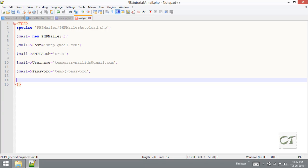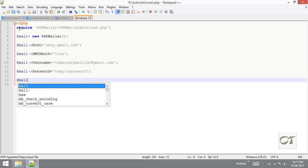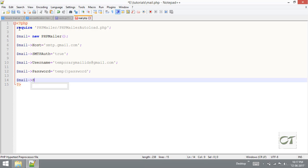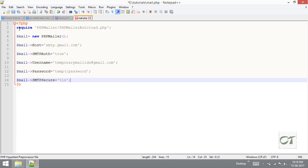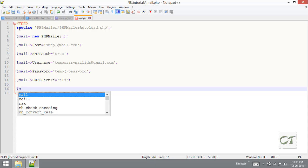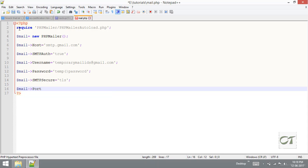We need to set the SMTPSecure variable also. This variable can have both SSL and TLS. These two are the encryption methods. I am going to use TLS and for that I am going to use port 587. If you are using SSL, then 465 is the port number.